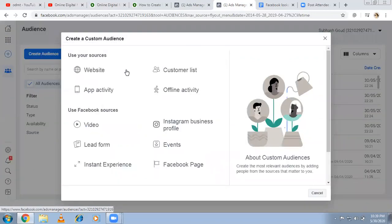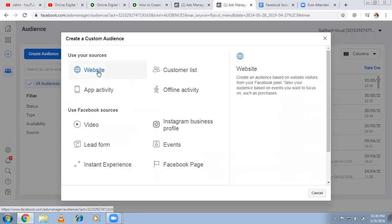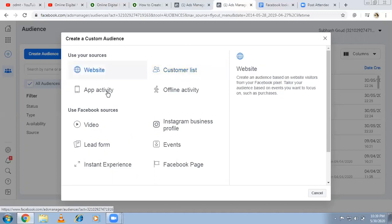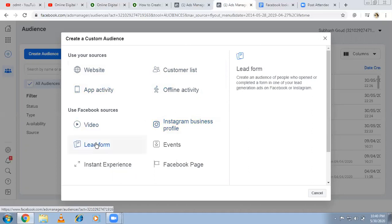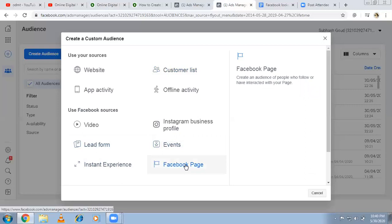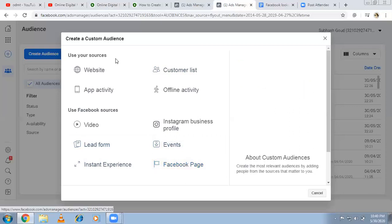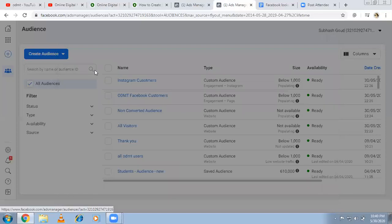There are many ways to create a custom audience. Either people who visited your website, which you can group separately, or based on MailChimp visitors using their email ID and phone numbers — this is called a customer list. If you have an app, you can use app engagement. You can also do offline activity — phone calls or store visits. Apart from that, people who engaged with your video, visited your Instagram, filled a lead form, responded to events, tried an instant experience, or engaged with the Facebook page. For reference, I'm going to create one custom audience — a website traffic custom audience.